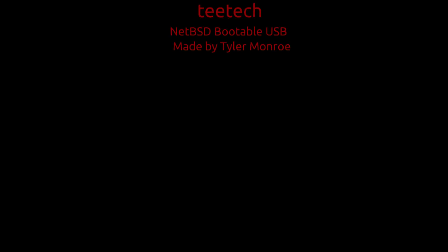Hello and welcome to this episode of TTech. On today's episode we're going to be creating a bootable USB to install NetBSD with. I do hope you enjoy it and let's get into it.